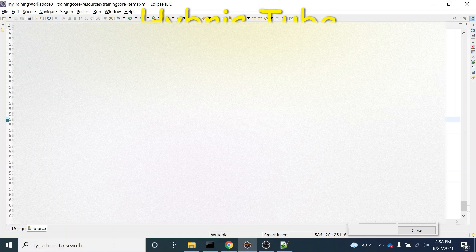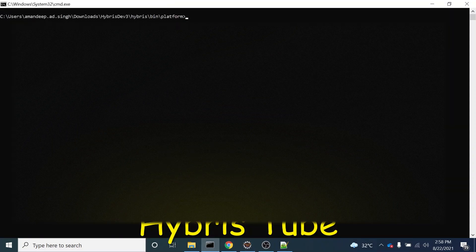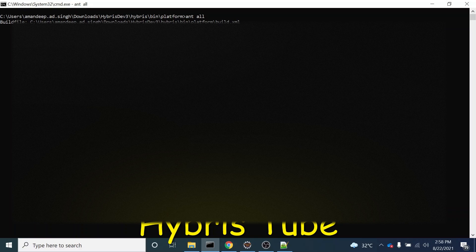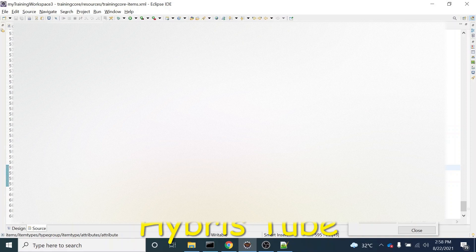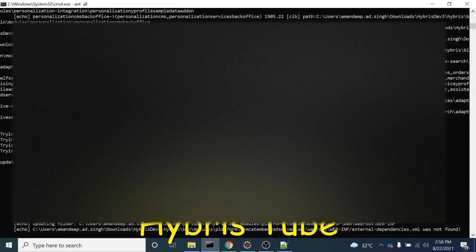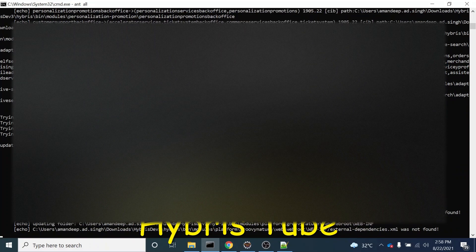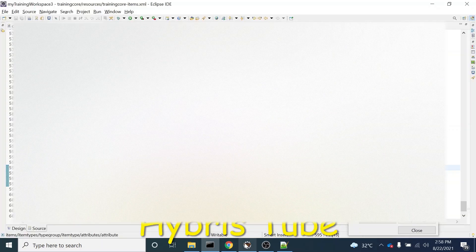Our next task is to build the project. I will fire the 'ant all' command. This will take around 15 minutes. Once the ant all command finishes, the UserModel.java will have the two new attributes — customAttribute1 and customAttribute2. Let's wait for the build to finish, and then we'll cross-verify in the model class before bringing the server up for the system update.